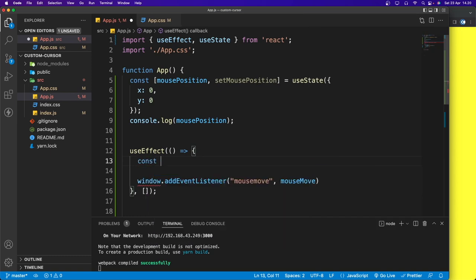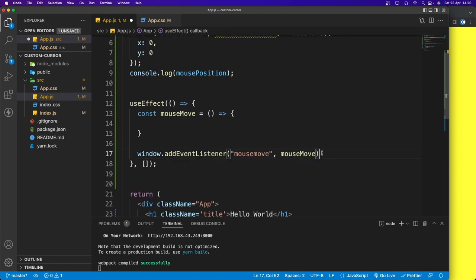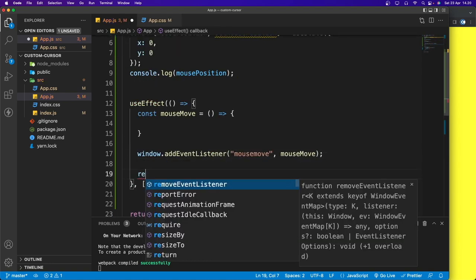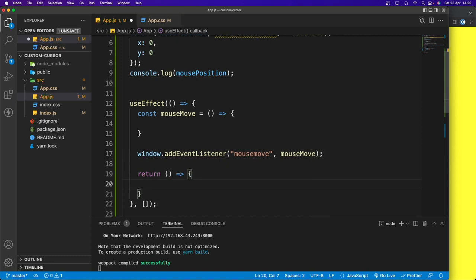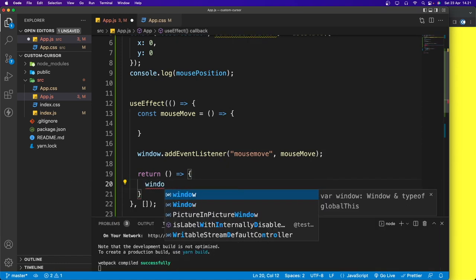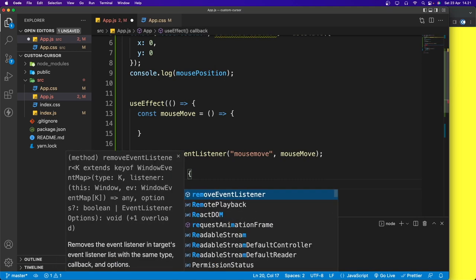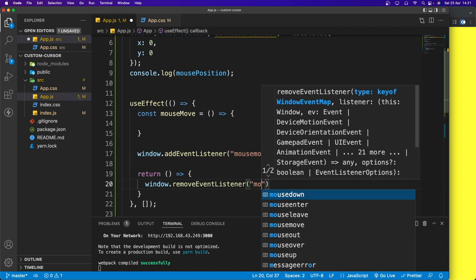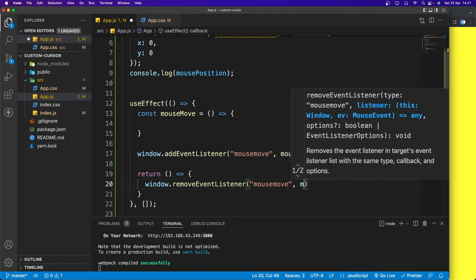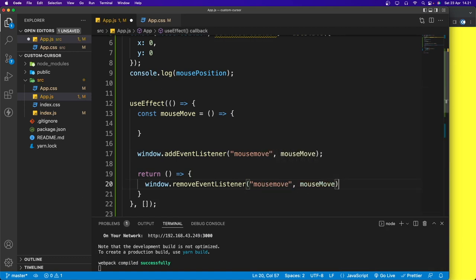Let's define: const mouseMove as an arrow function. In the useEffect cleanup, I'll return an arrow function calling window.removeEventListener for mousemove with the mouseMove function, so the event listener is properly cleaned up.